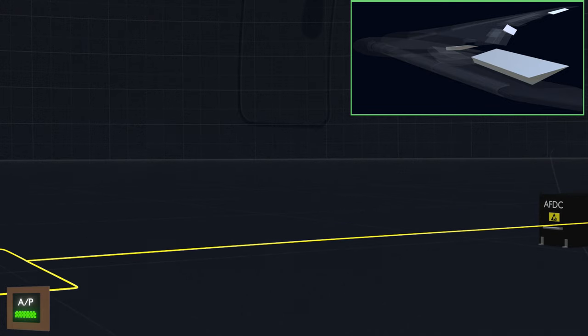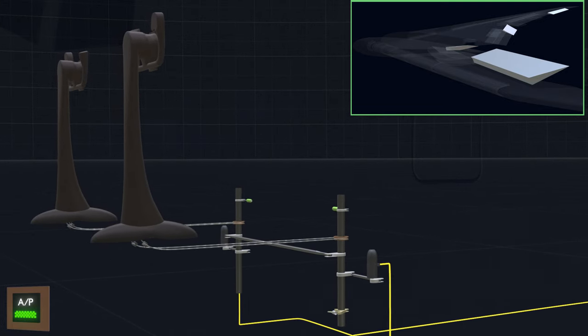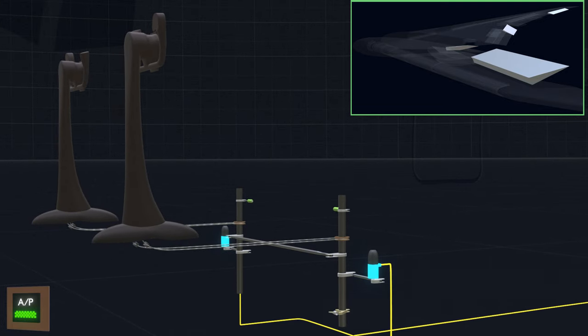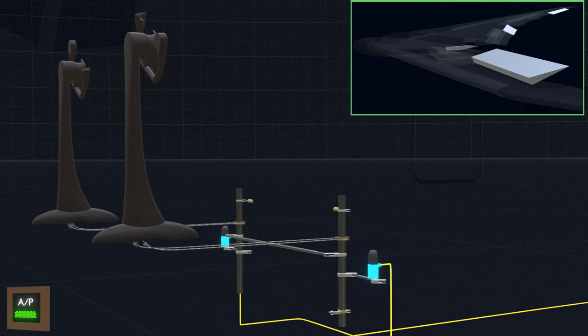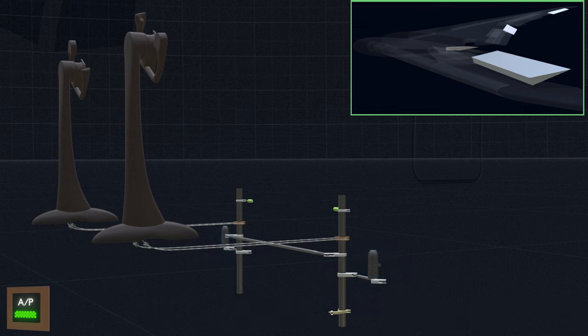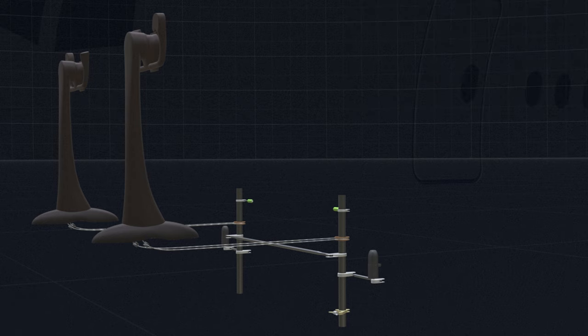The autopilot computer now engages the back drive actuators, runs the motors, and rotates the control wheel to match the control surface deflection. This gives indication to the pilots of an autopilot roll change. Once the command is over, the actuators are disengaged and the control wheels return to neutral.